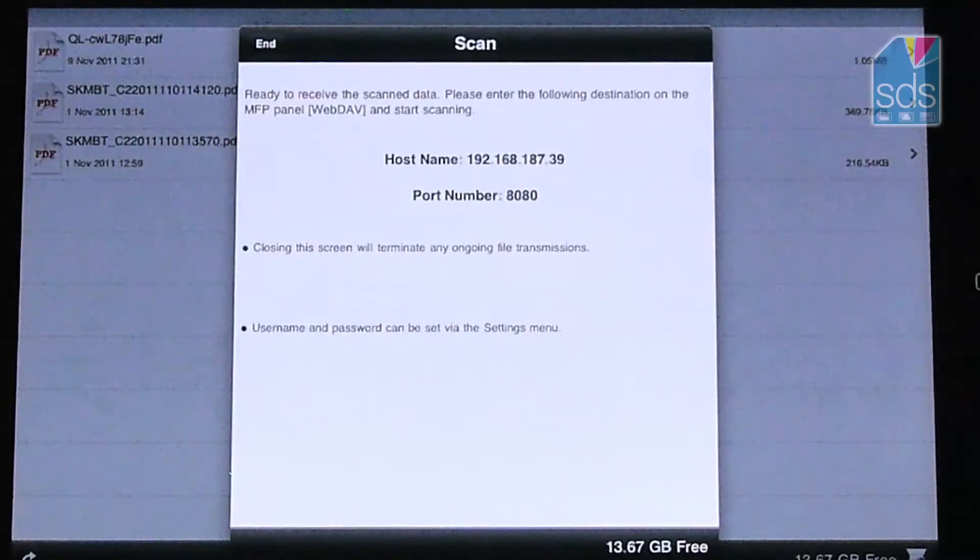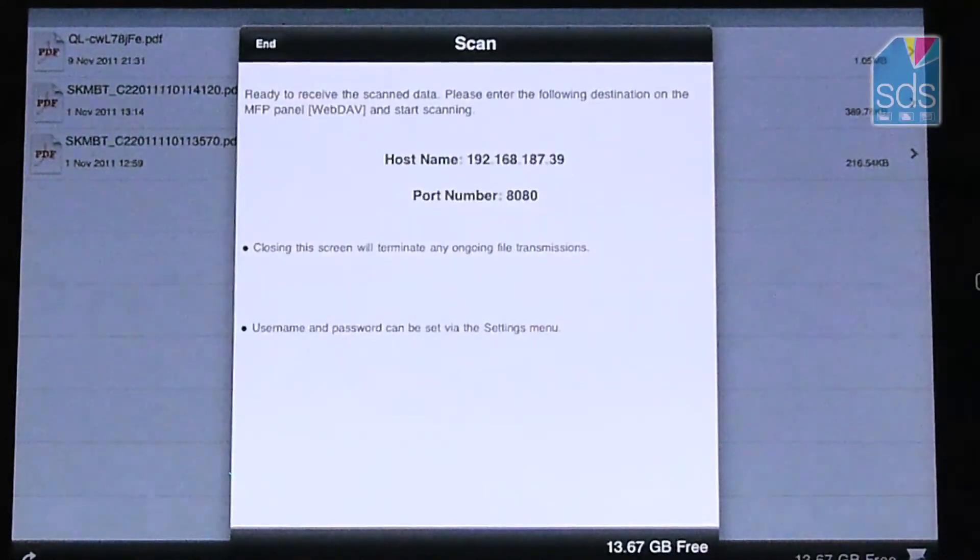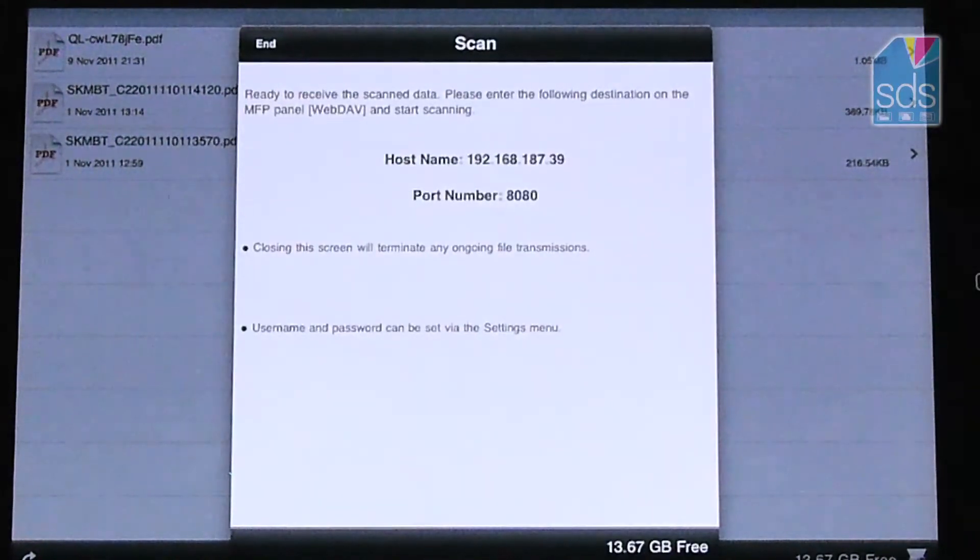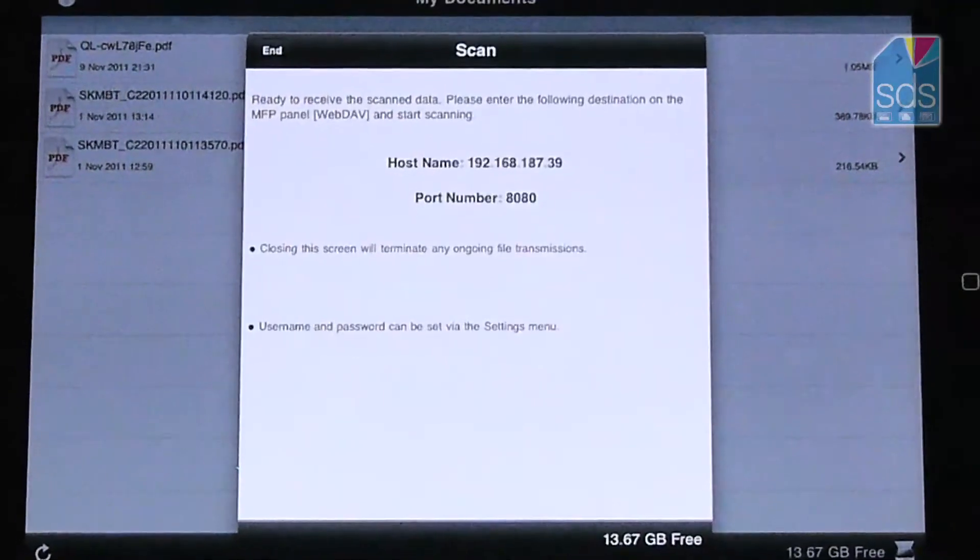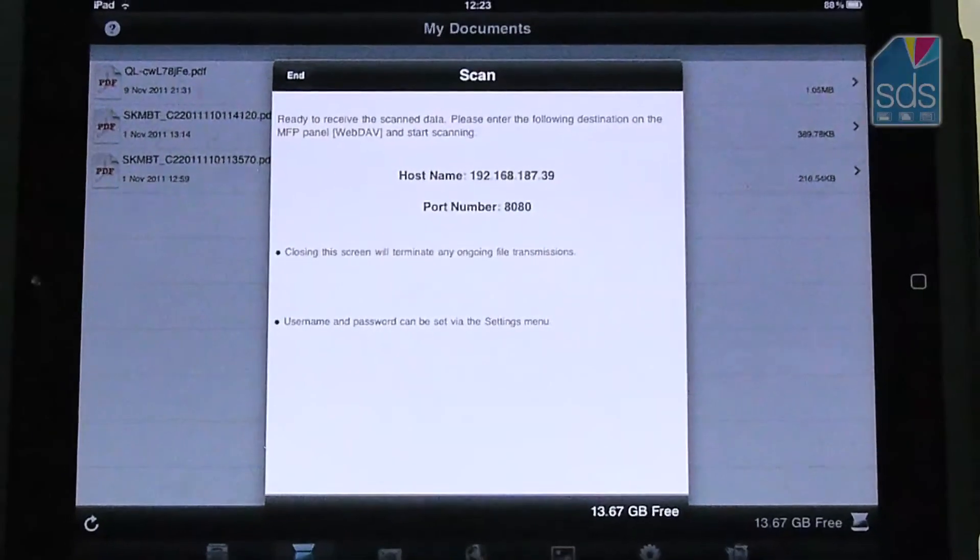These need to be entered into the BizHub device using the WebDAV application on the fax and scan button. I will demonstrate this for you in a second.